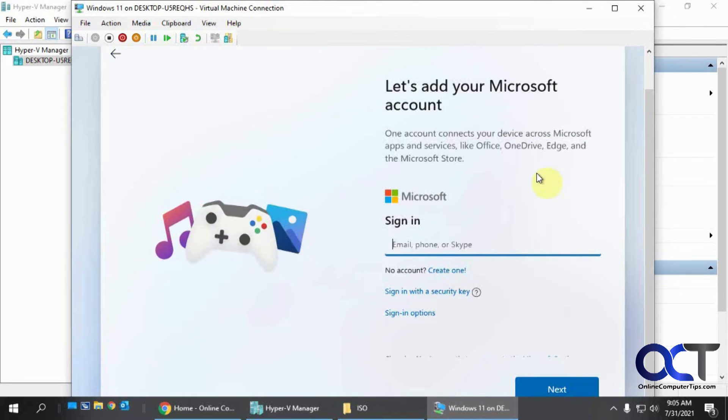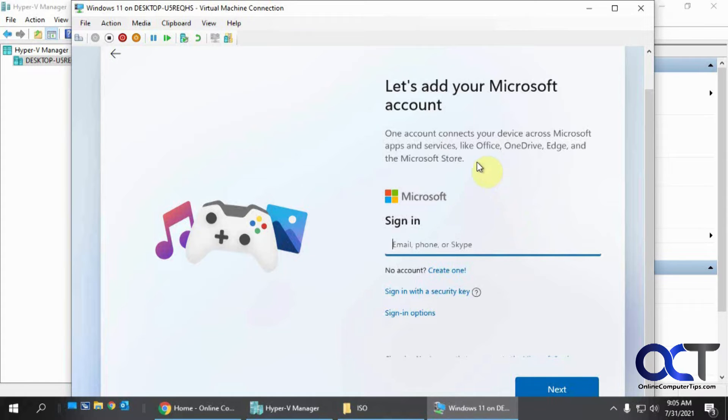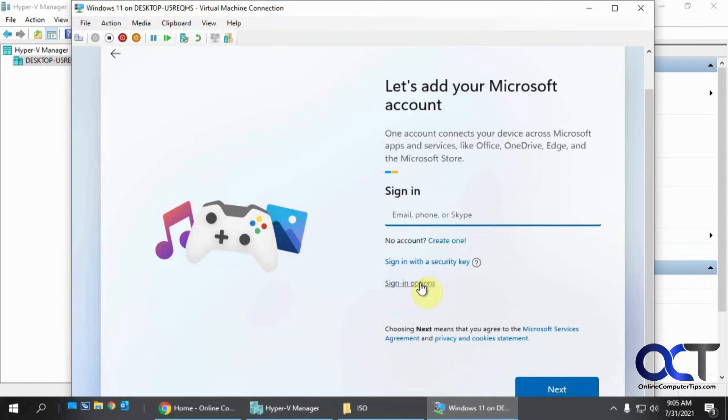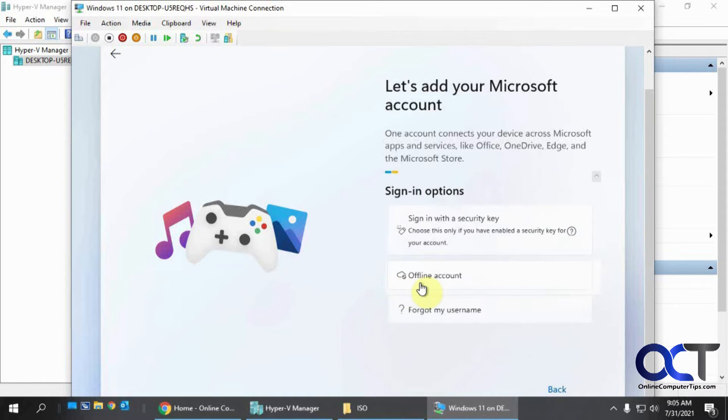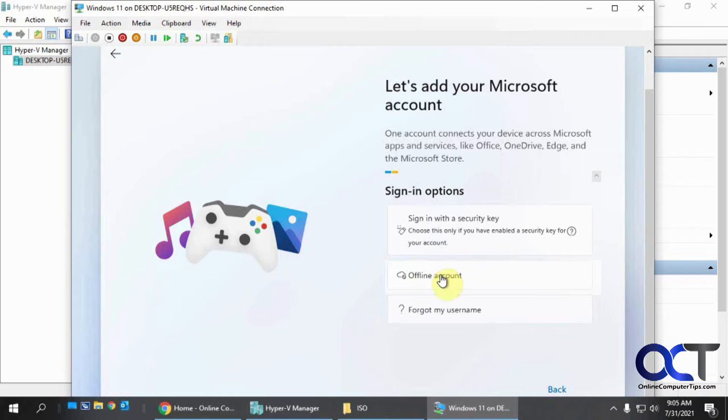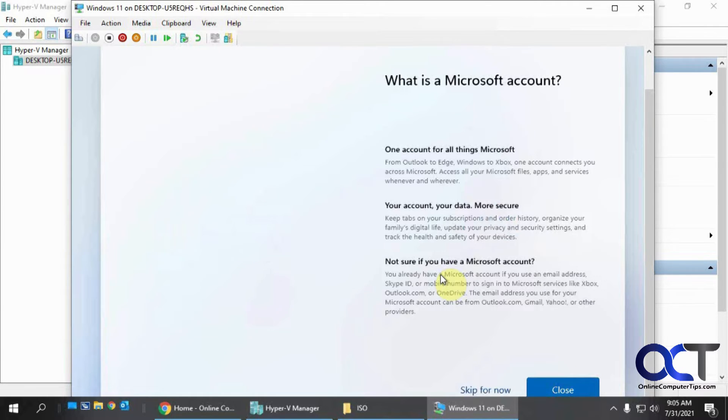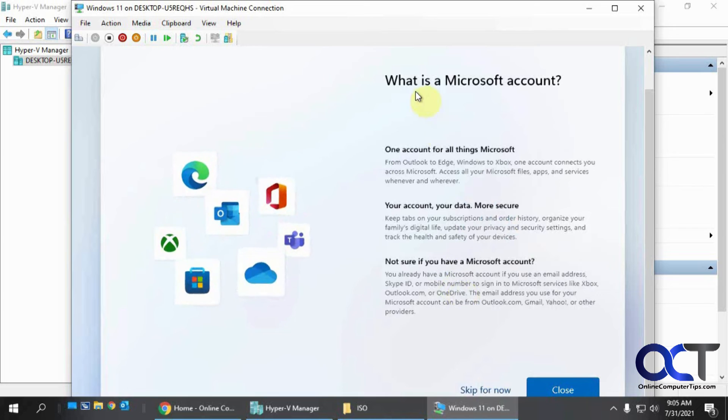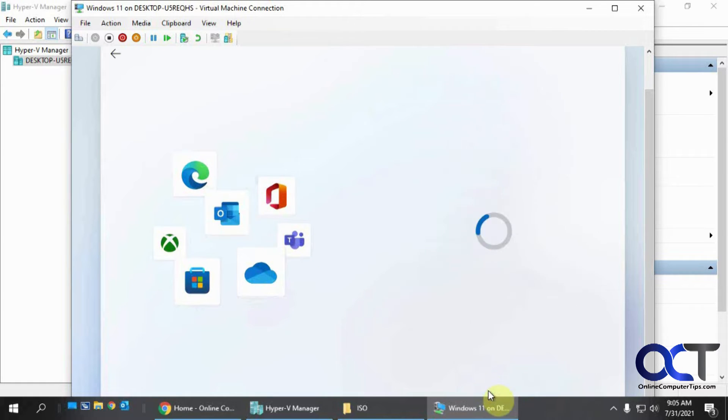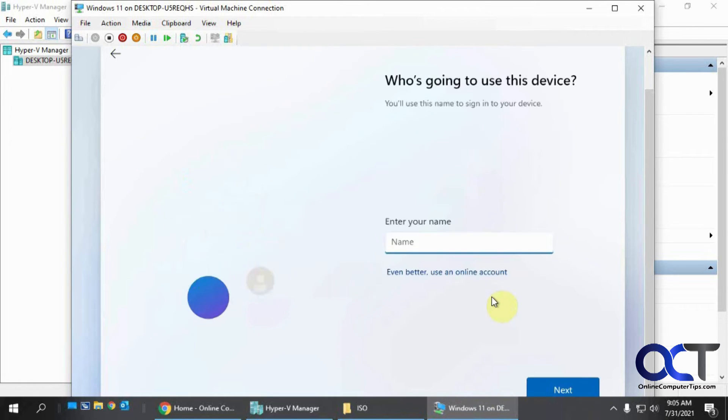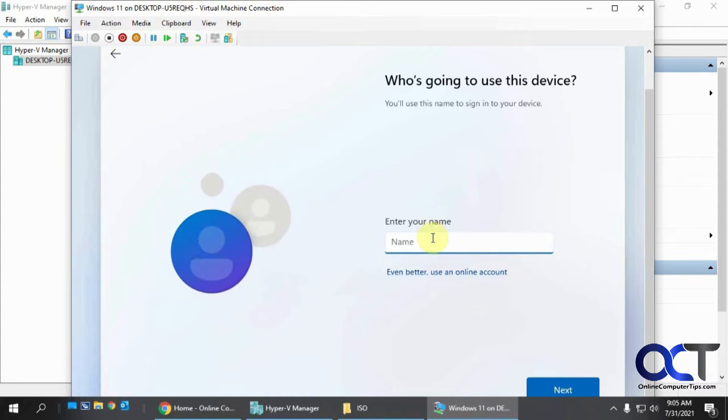So now here's where it wants you to put in your Microsoft account email address or phone number to log in with. And so I'm going to pick a different sign in option here. And I'm going to use an offline account. So just a name and password. And so it's bugging you again to use a Microsoft account. So I'm going to skip that. But of course, you could use your Microsoft account if you want it linked to your account and your other computers.